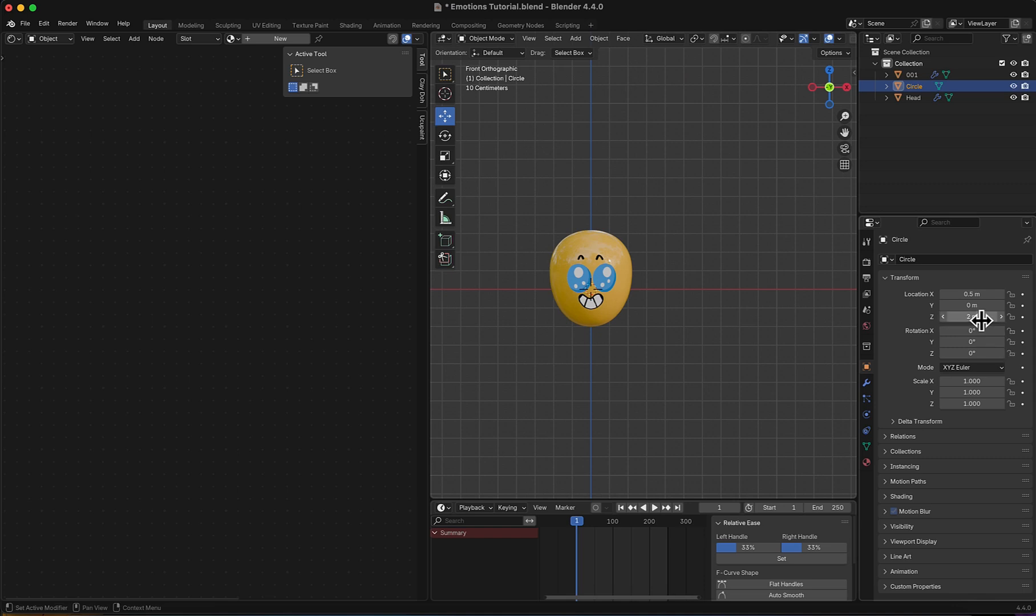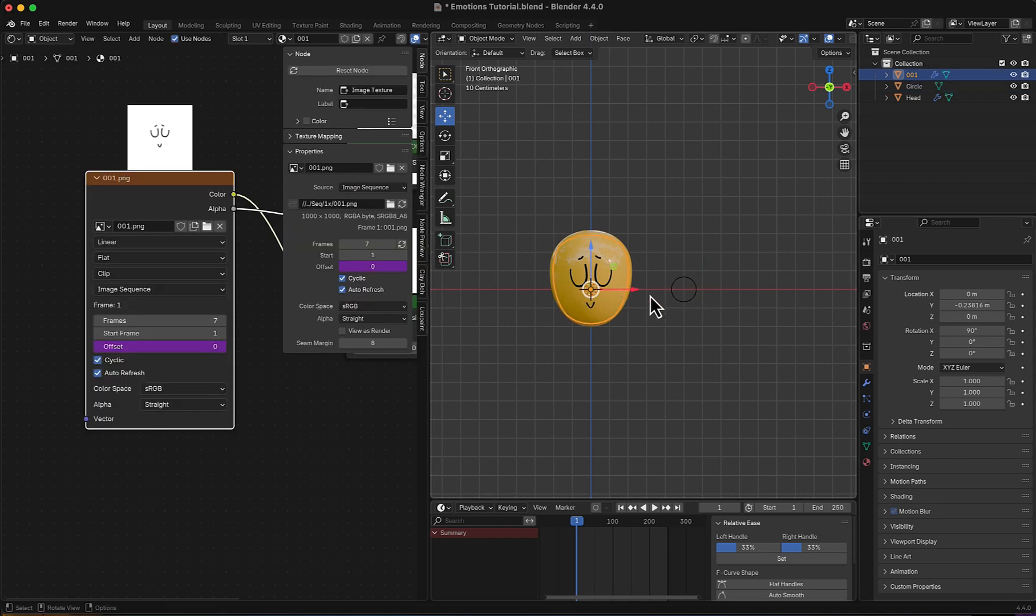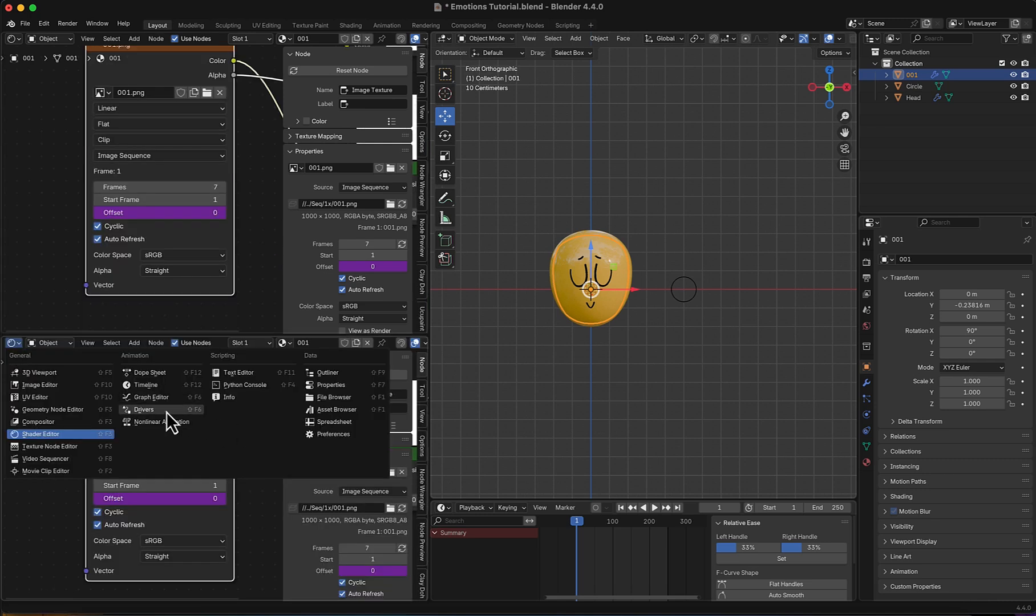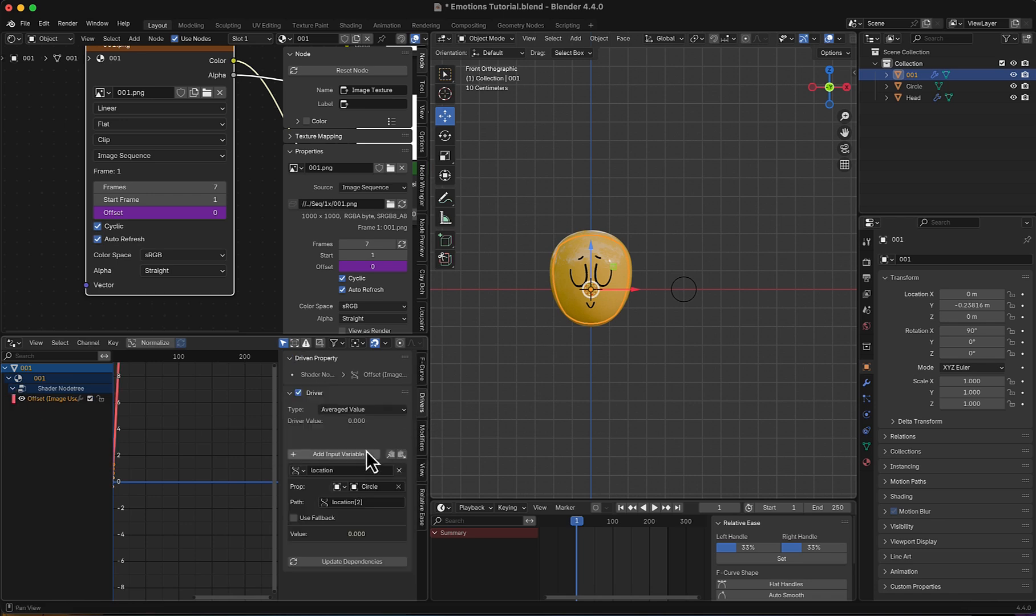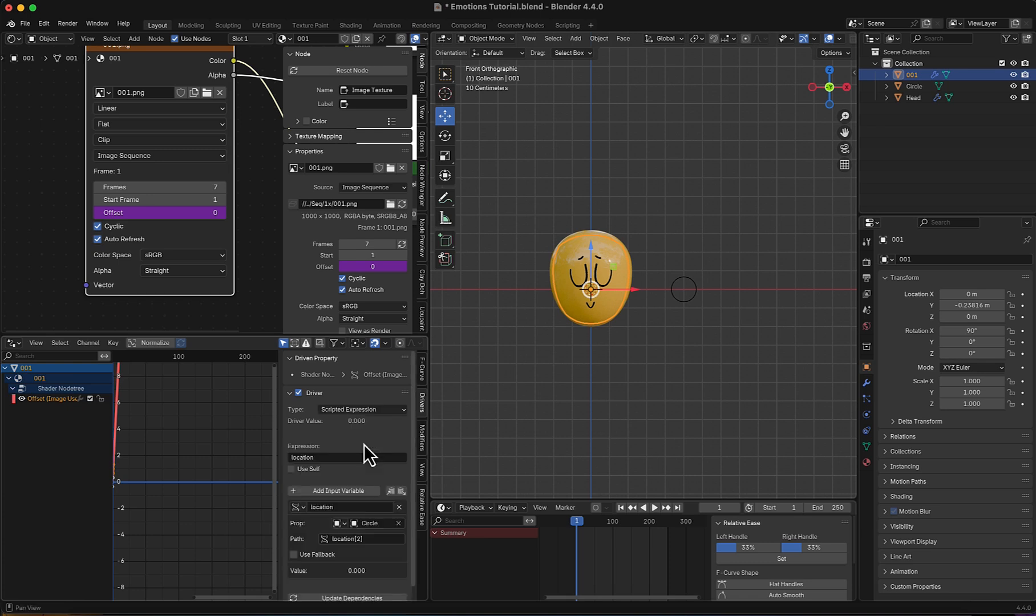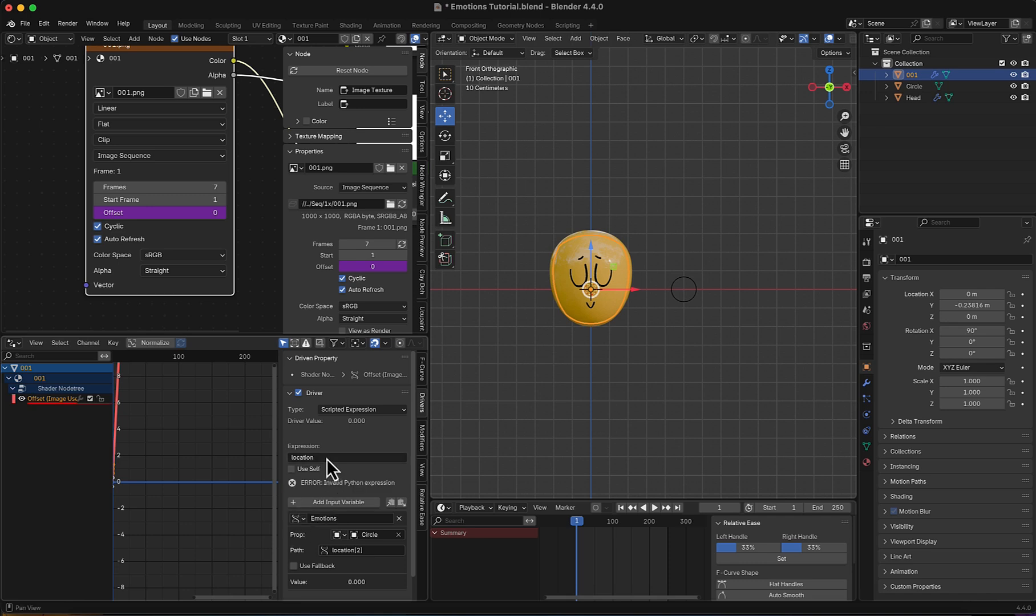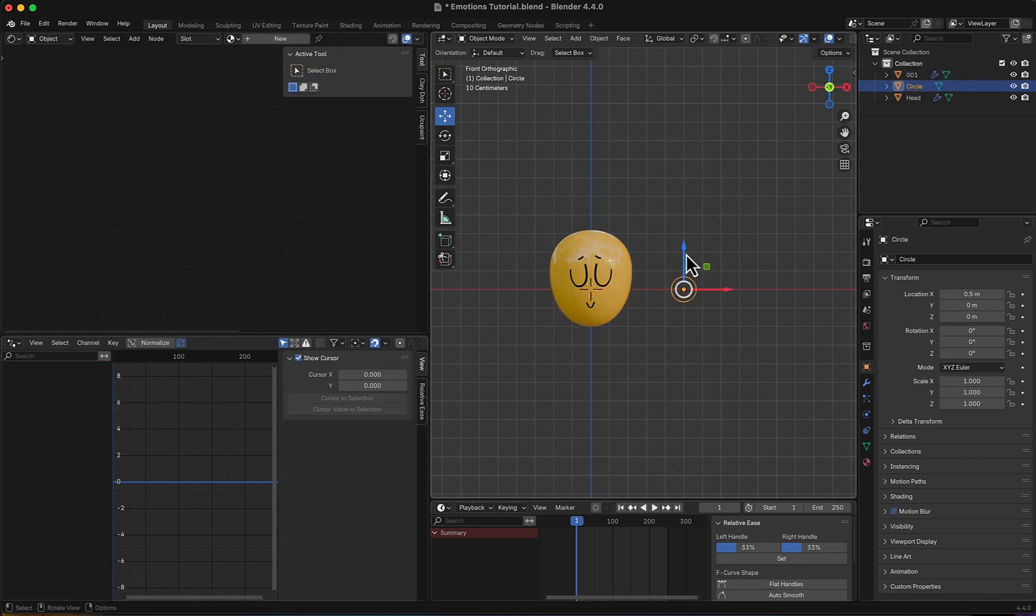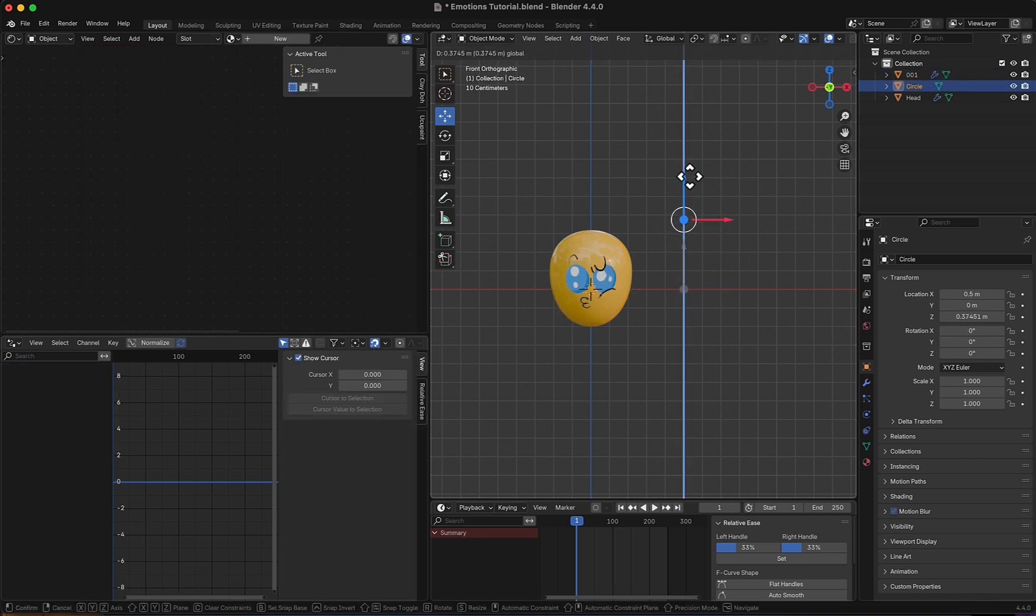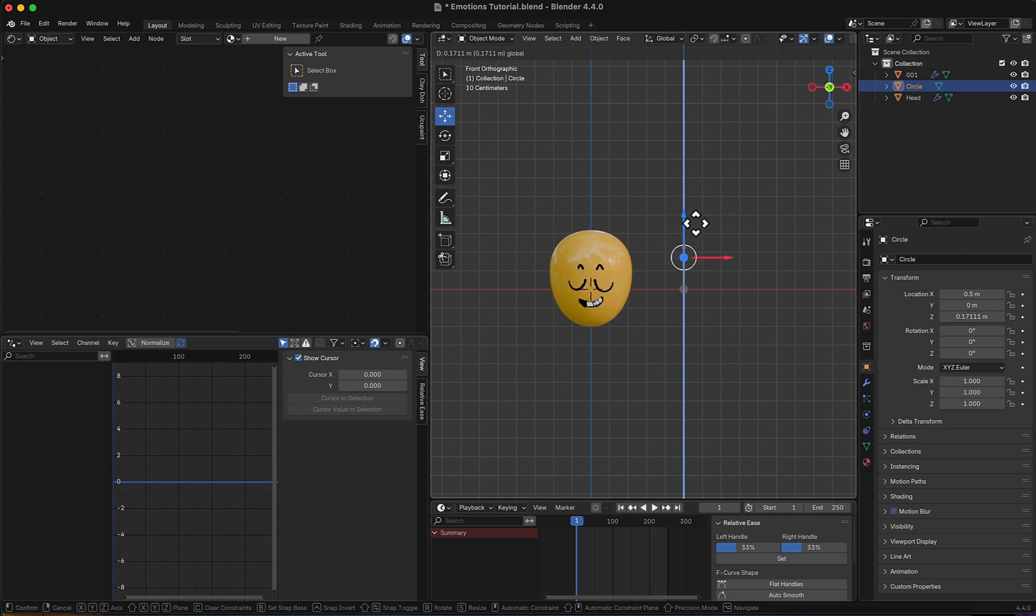But let's do some math to make things always in reach. I will add another menu to the drivers. I will select this, select this one, move to driver. I will change average value to scripted expression. Let's rename this to emotion, copy it, and paste it here. Right now I will multiply this emotion by 10. So when I move this now, it's in reach and small increments.